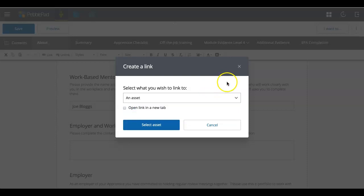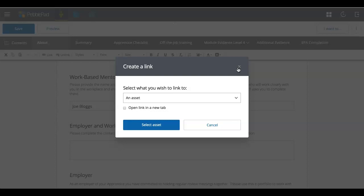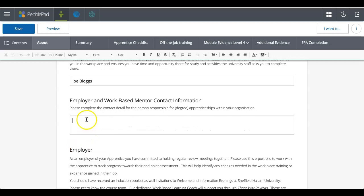And it can also link to an email. So it could be that it's a please get in touch, and that hyperlink will then open up an email that people can write and send you an email to. So there are different options that you've got.